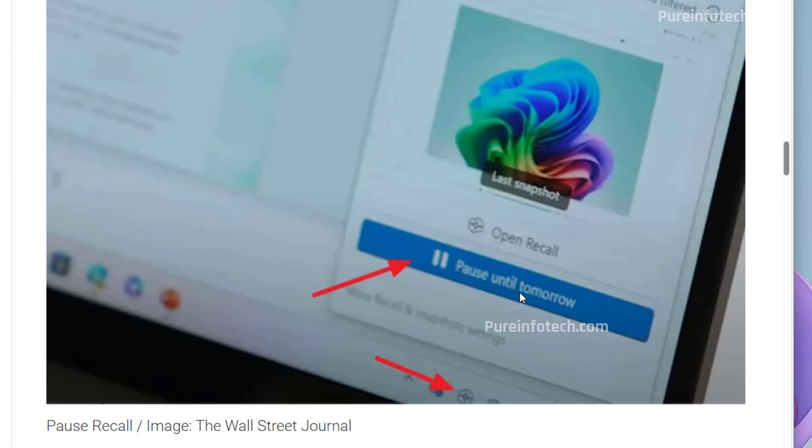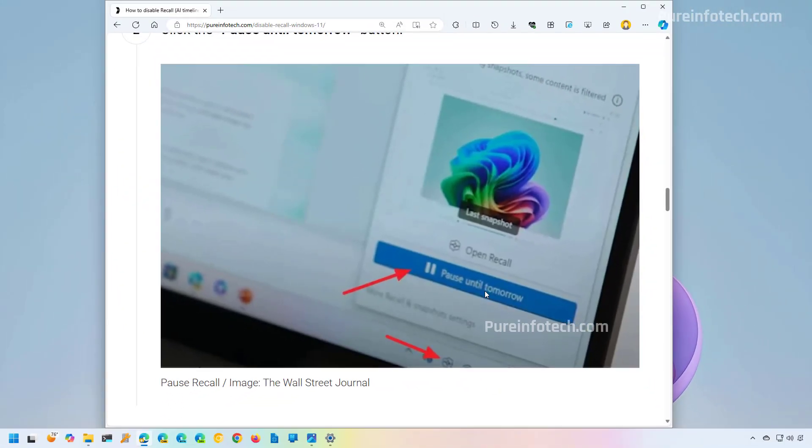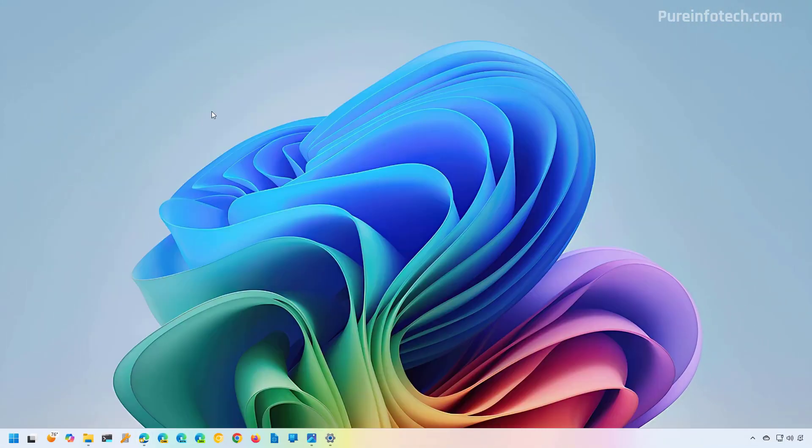And then once you're ready, you can click the button again to resume, or the feature will re-enable automatically the next day.